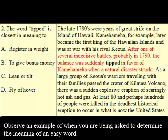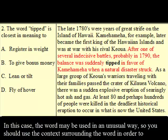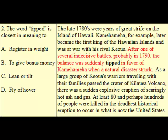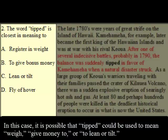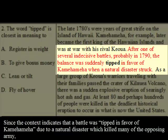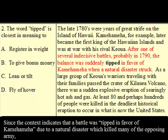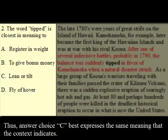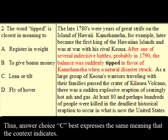Observe an example when you are being asked to determine the meaning of an easy word. In this case, the word may be used in an unusual way, so you should use the context surrounding the word in order to get a sense of its meaning. For instance, 'tipped' could mean to weigh, give money to, or to lean or tilt. It is not until you have read the context surrounding the word that you understand which meaning is most accurate. Since the context indicates that a battle was tipped in favor of Kamehameha due to a natural disaster which killed many of the opposing army, you can guess that 'tipped' means to lean or tilt. Thus, answer choice C best expresses the same meaning that the context indicates.